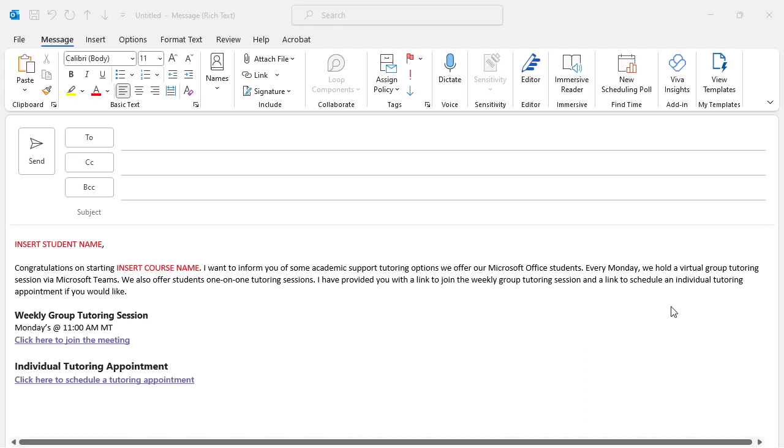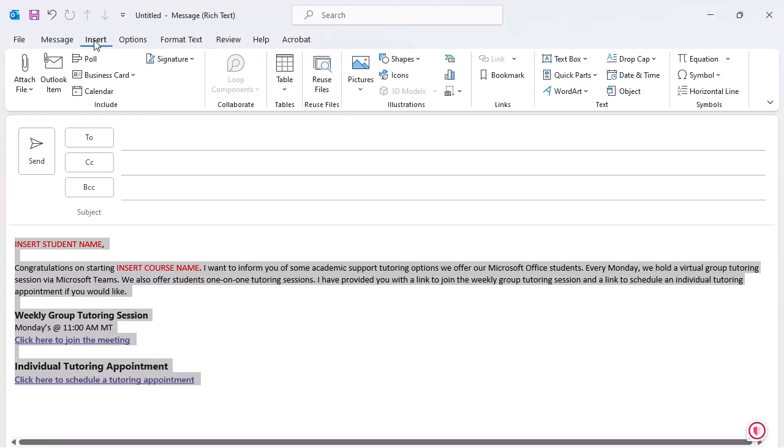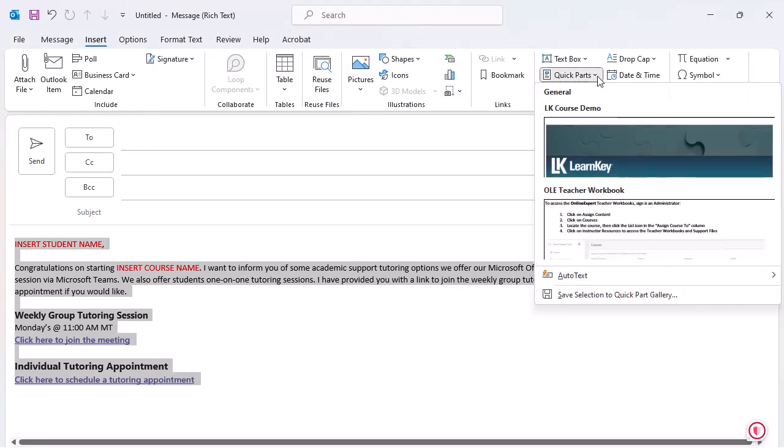I will select the text, open the Insert tab, select Quick Parts, and then select Save Selection to Quick Part Gallery.